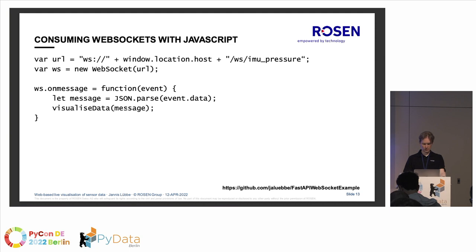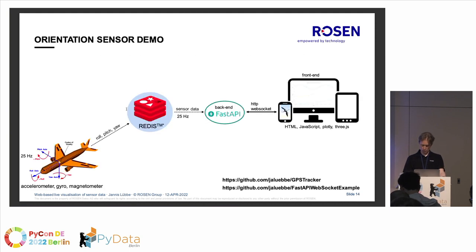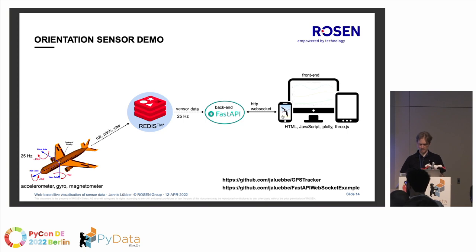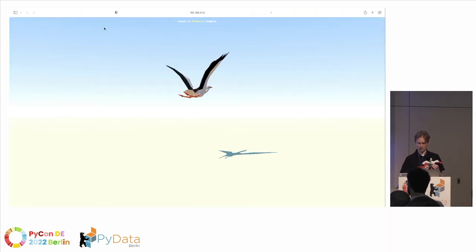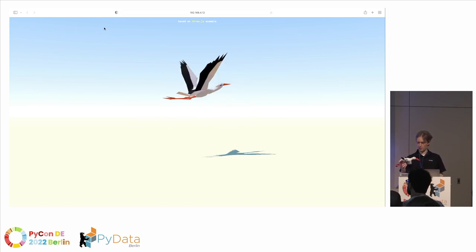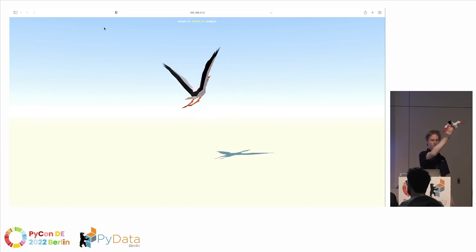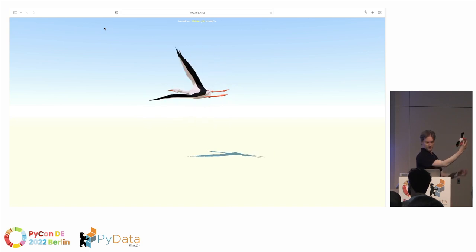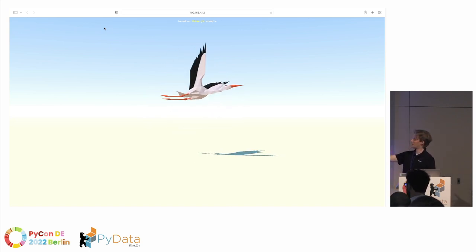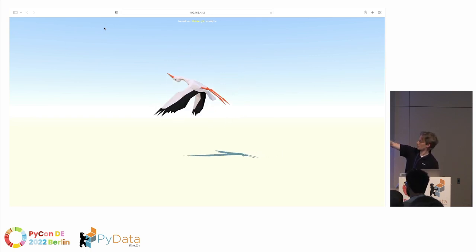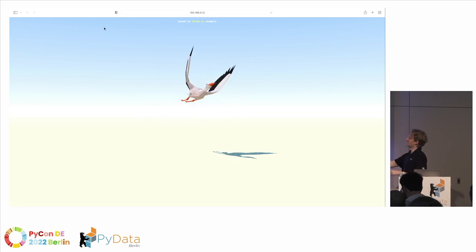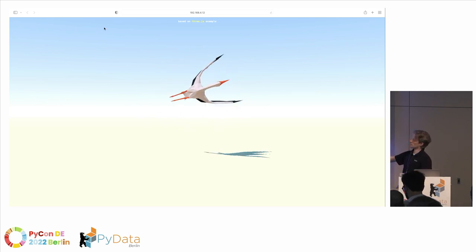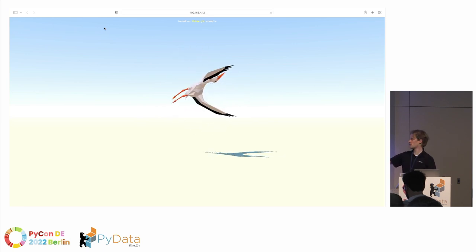Now, as we've talked a lot about airborne things, I brought a bird. Let's try another visualization — this is done using Three.js. Let's try a few flight maneuvers: a steep climb and a strong descent, flying a curve, or maybe upside down. As you can see, it reacts nearly instantly — just a few milliseconds delay.